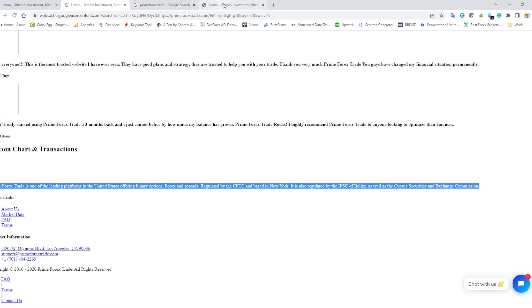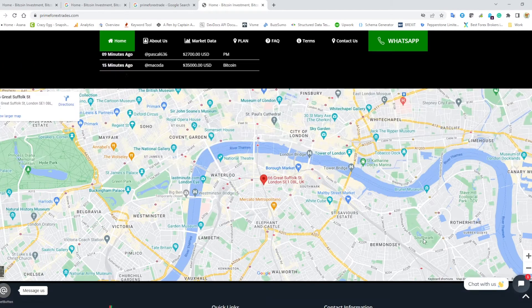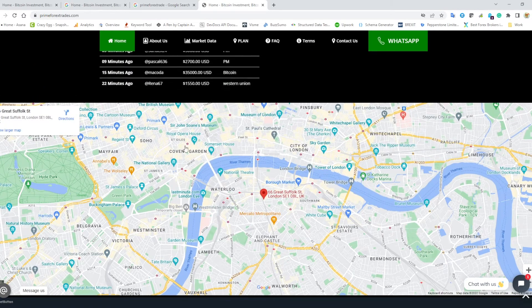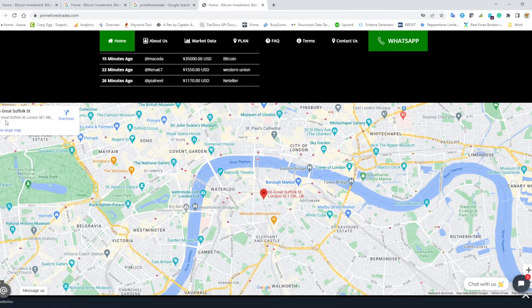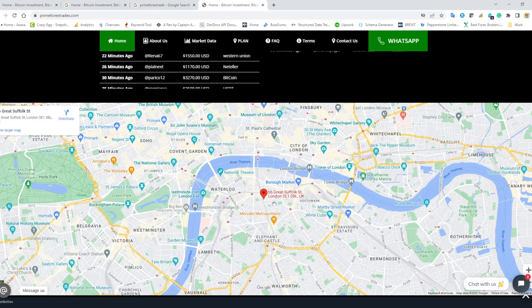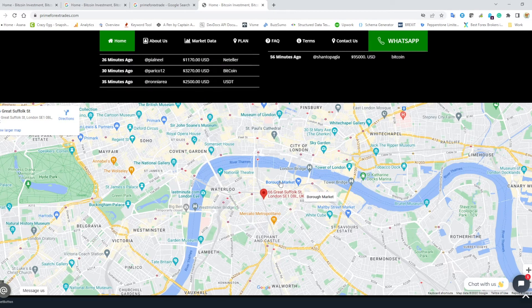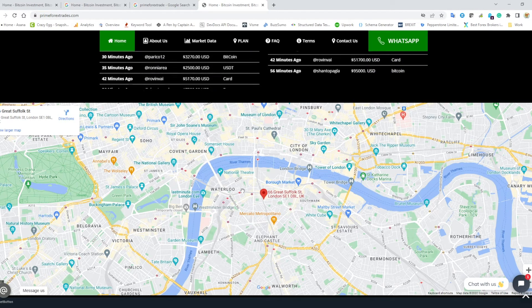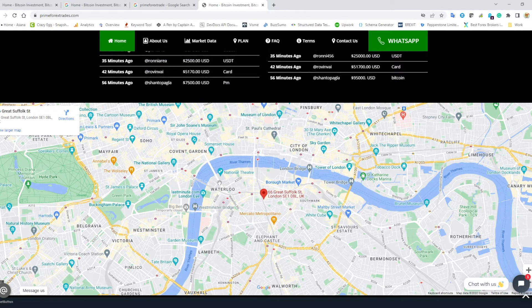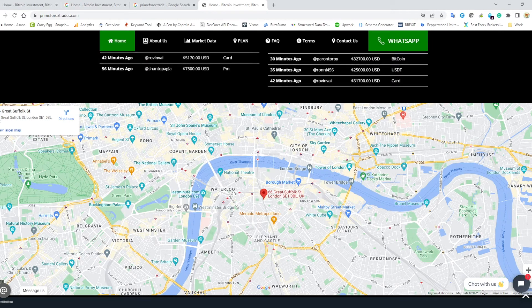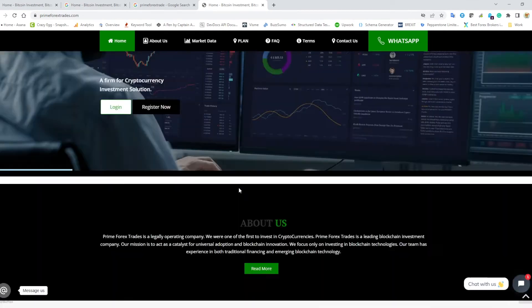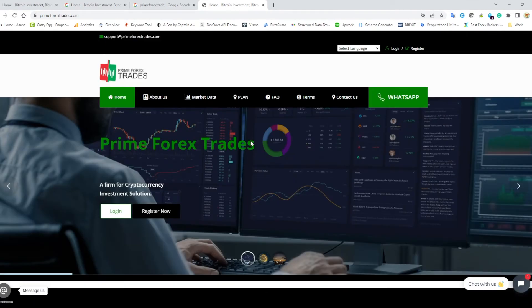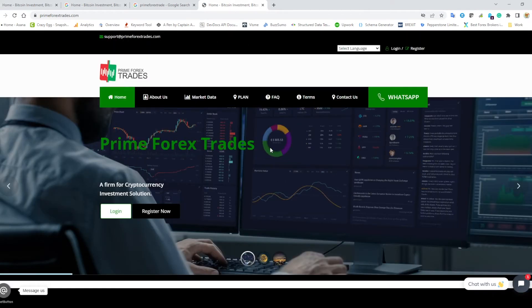If we go to prime forex trades.com, they've still got a U.S. number, plus one and then an area code, but it looks like their location has now changed to Great Suffolk Street in London. I lived in London for a long time, I know where Great Suffolk Street is, and I can guarantee you that they are not based there either.